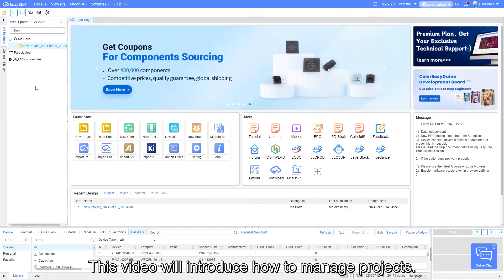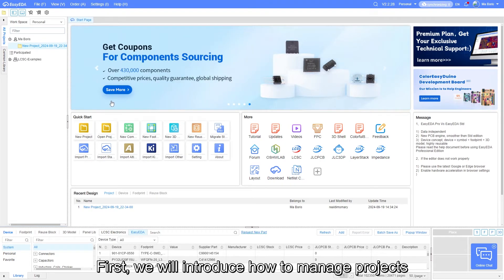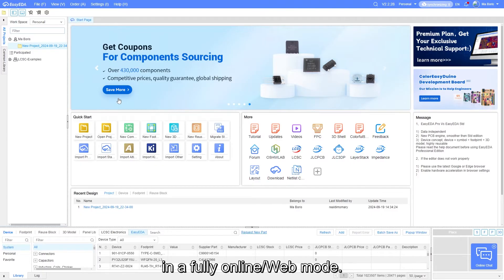This video will introduce how to manage projects. First, we will introduce how to manage projects in a full online mode or web mode.